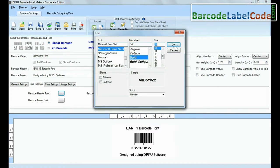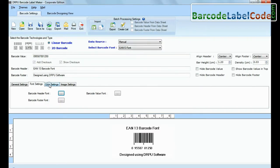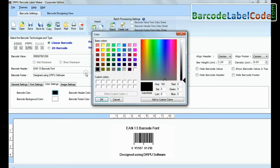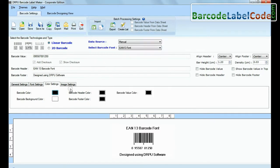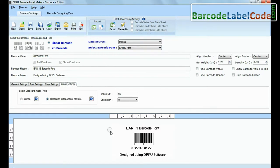In font and color settings, you can set font and color of your barcode label.